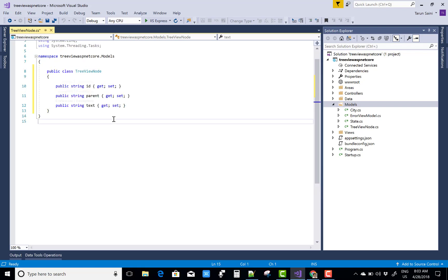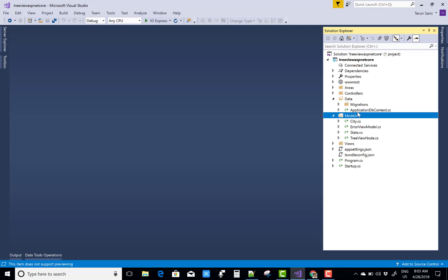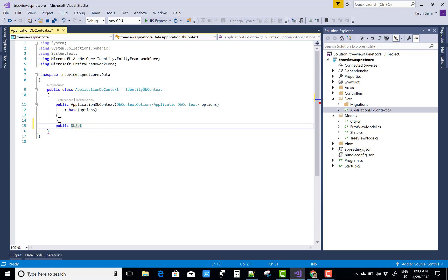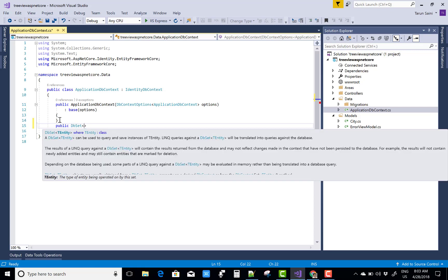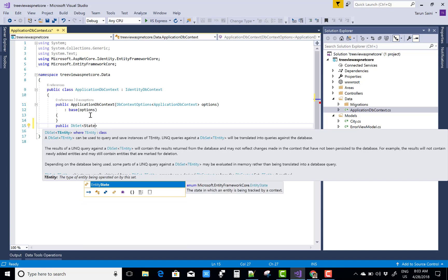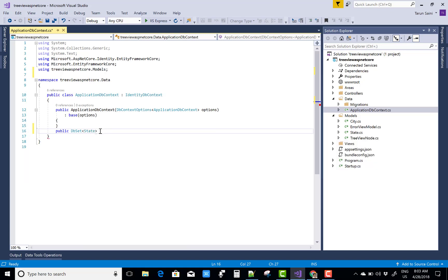The ID directly represents the City table, so all the cities and states represent the TreeView Node. After that, create the TreeView Node and you can add two entity sets.